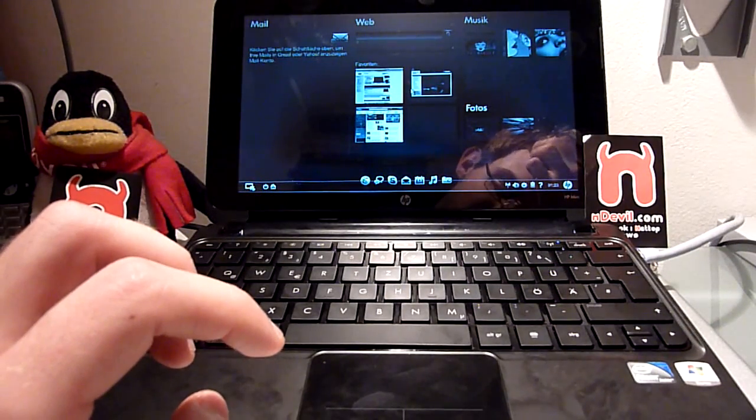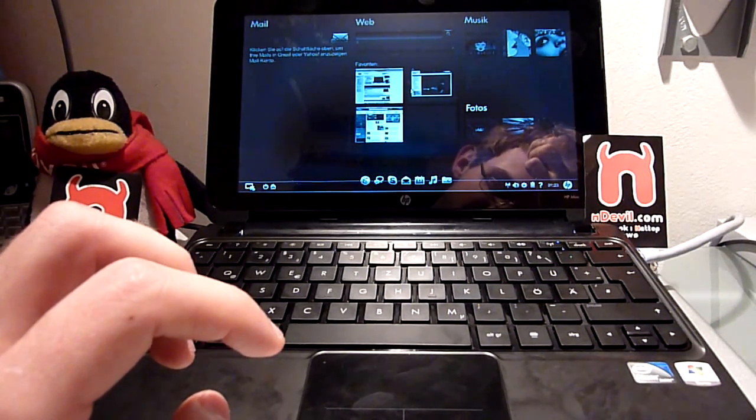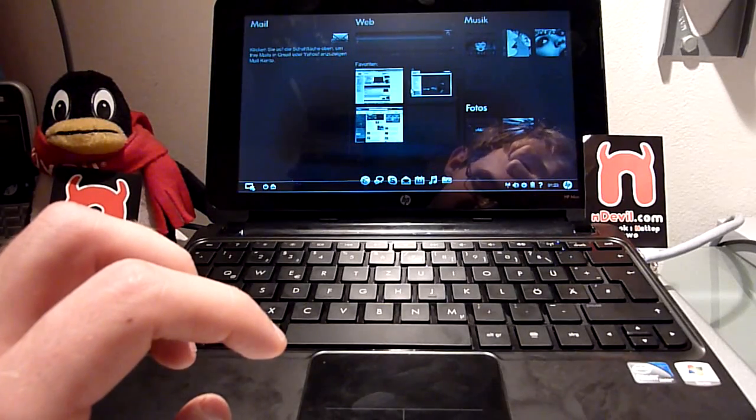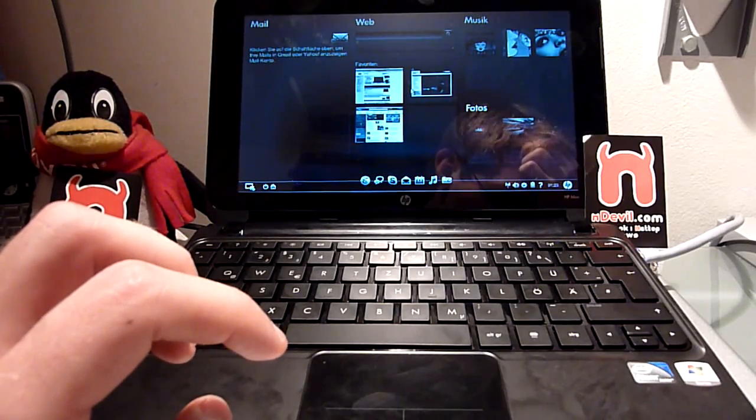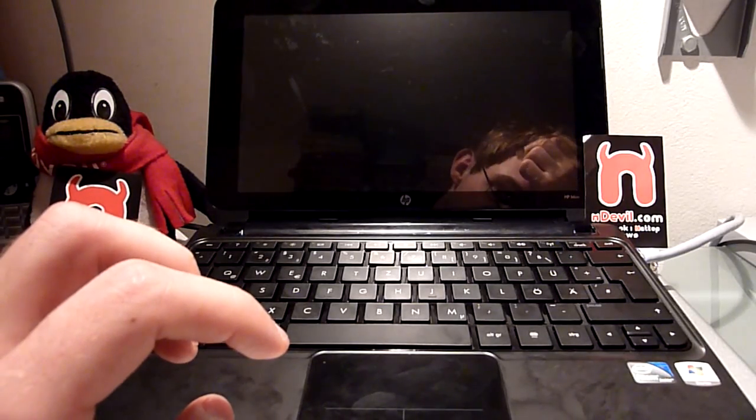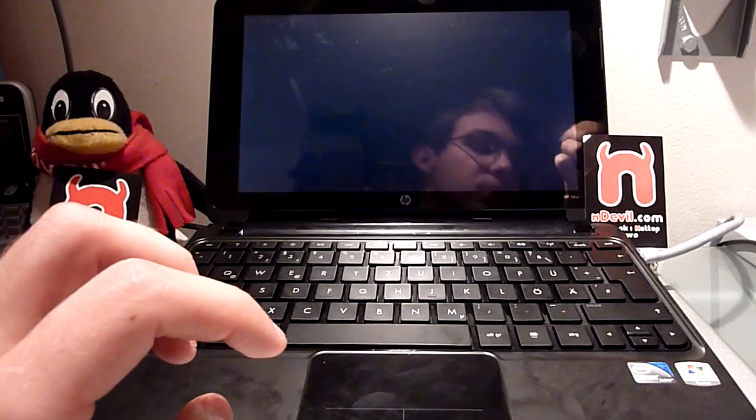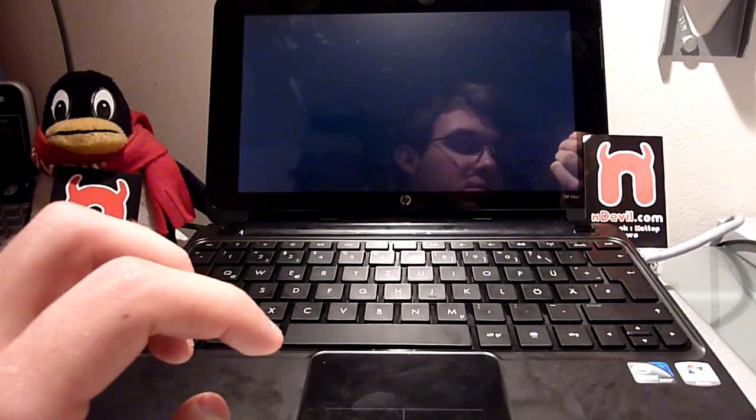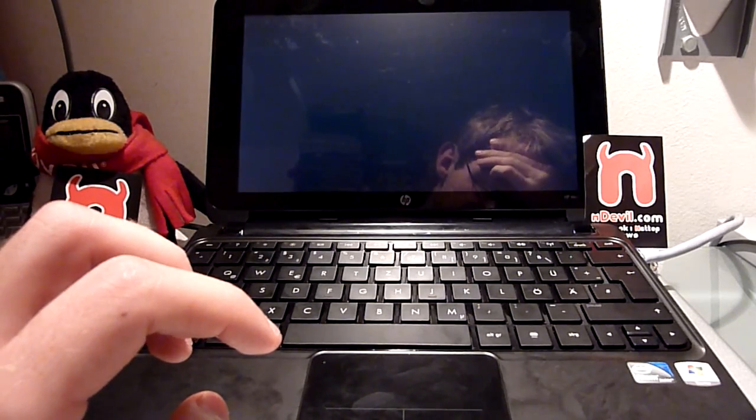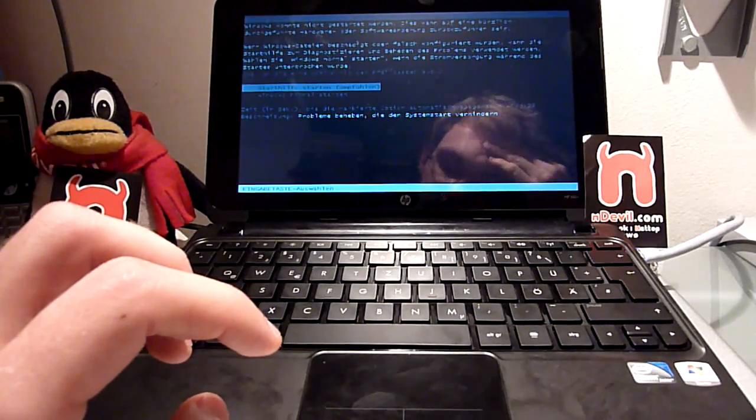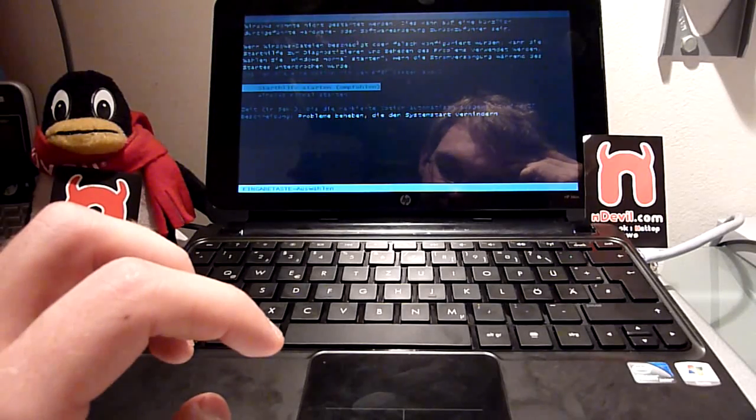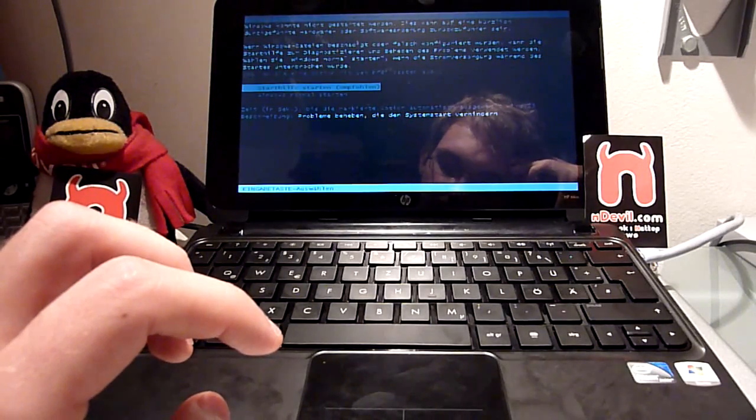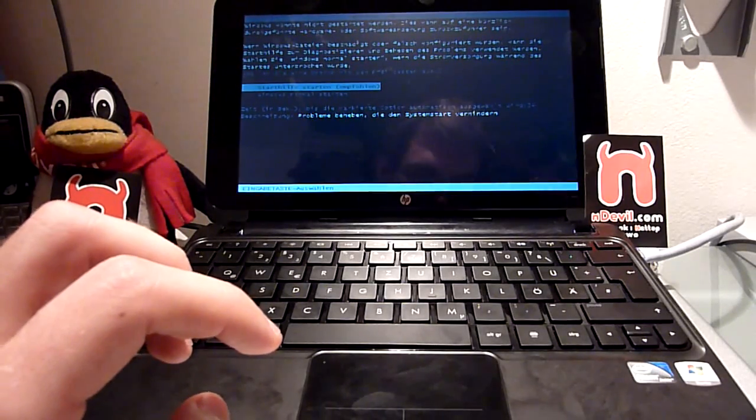Which you can see in our other videos on the YouTube channel Endevil TV or on endevil.com. This was Balazs with the HP Mini 210.